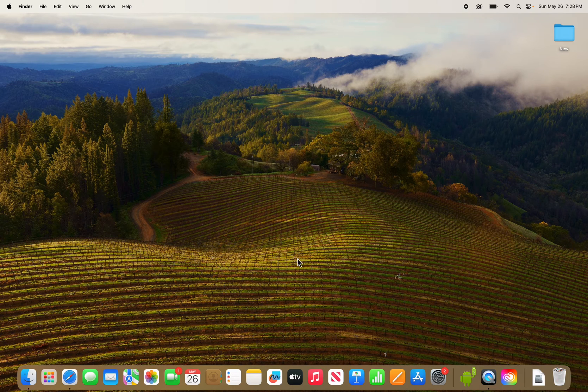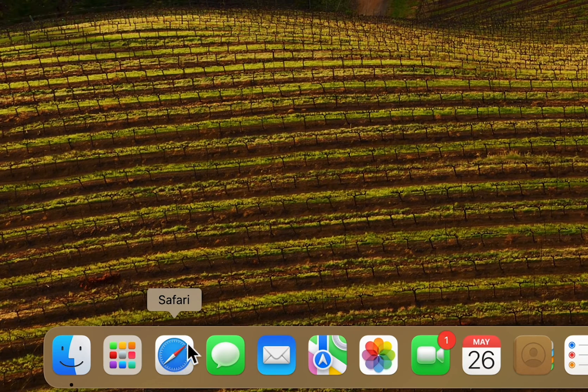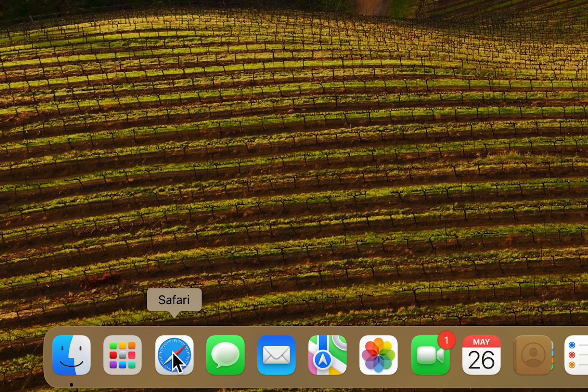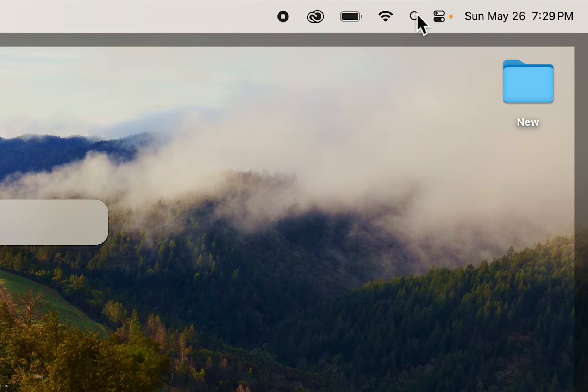Now all you're going to do first is find Safari. Either find the icon right here, or in the top right search for Safari.